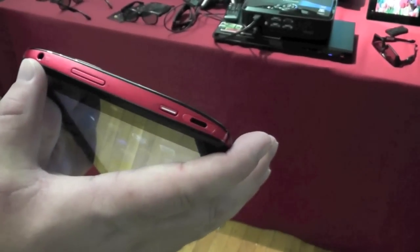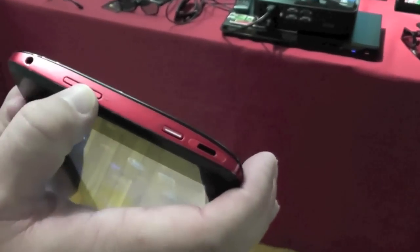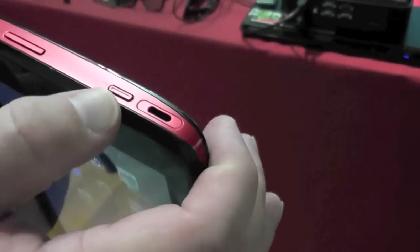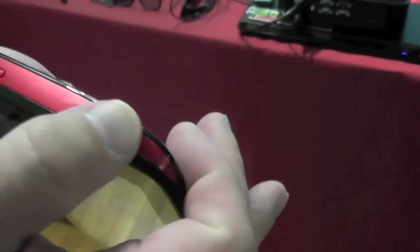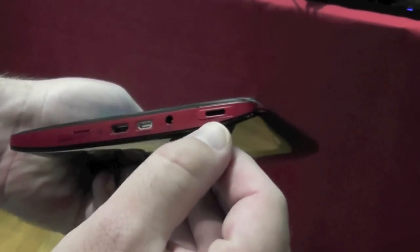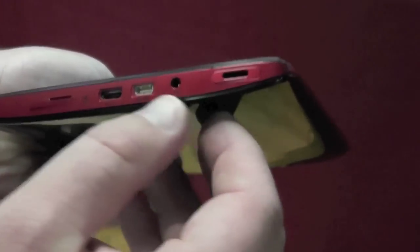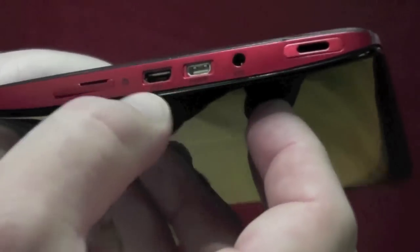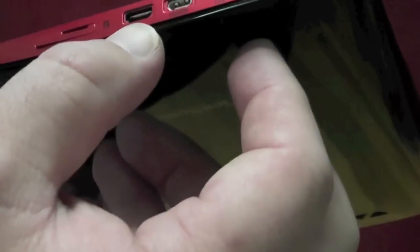It's got 3.5mm headphone jack, volume rocker, there's a power button up here, and speaker. And another speaker here on the bottom. HDMI, micro USB.